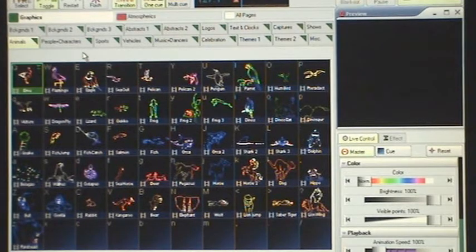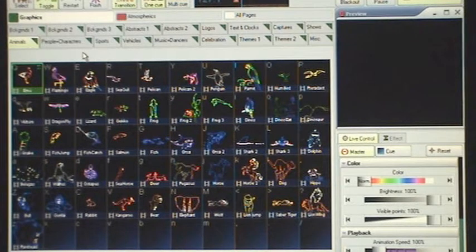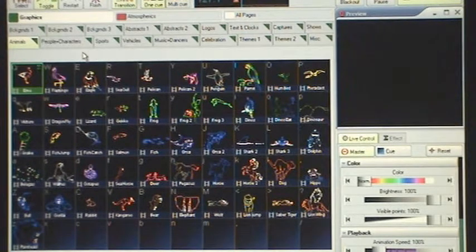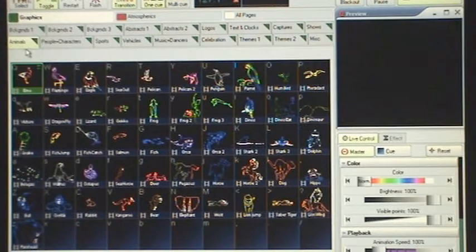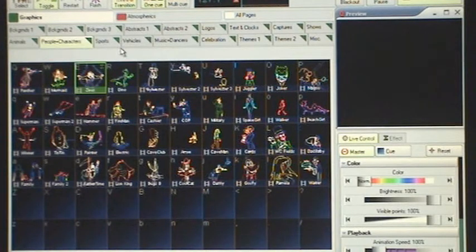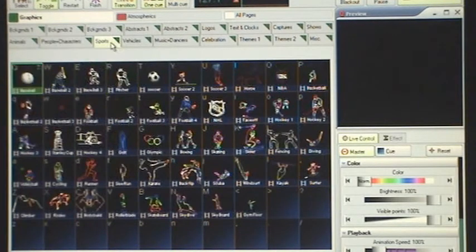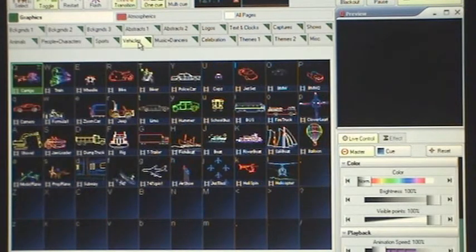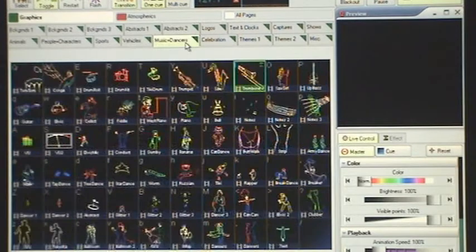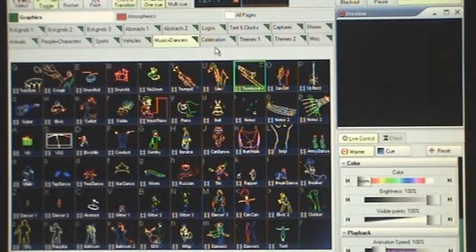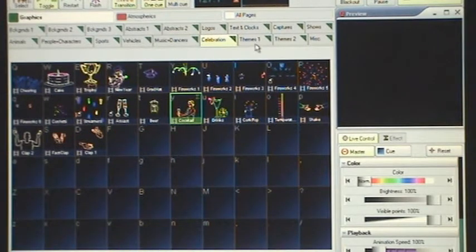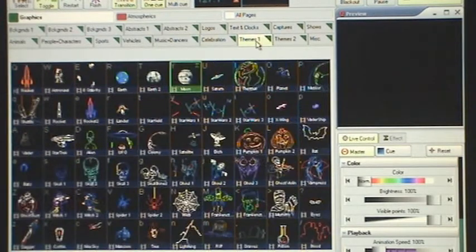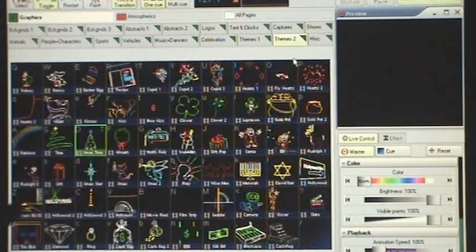Let's quickly go through the graphic pages. So we have animals, people and characters, sports, vehicles, music and dancers, celebration, themes 1, themes 2.